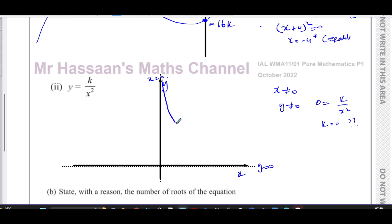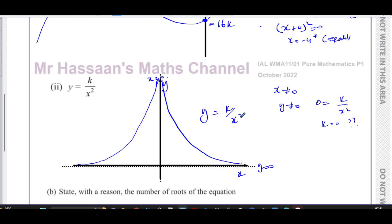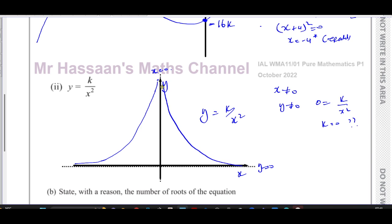The curve gets closer and closer to both axes without ever touching them, and the other side is a mirror image. Since k is positive, the curve sits entirely in the first and second quadrants. Make sure it doesn't touch the axes — that's the key feature of this reciprocal graph. That completes the sketch of y = k/x².